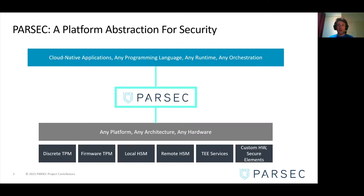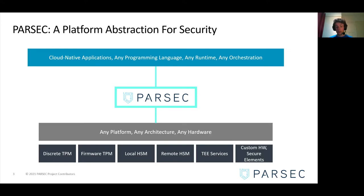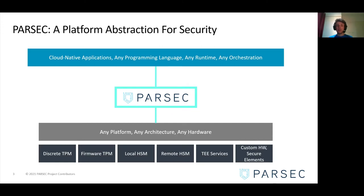Parsec provides a uniform compatibility layer across the diverse world of edge. Parsec makes the connection between cloud-native applications that are written in any programming language and the device, which can be any platform on any architecture and working with any hardware — trusted platform modules, hardware security modules, trusted execution environment services, and other hardware-backed security modules. So Parsec makes cloud-native and secure-code-native development possible at the edge.